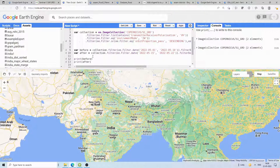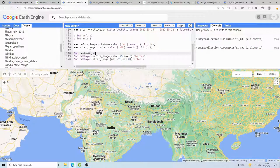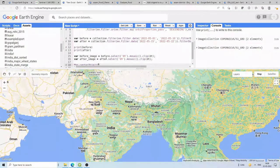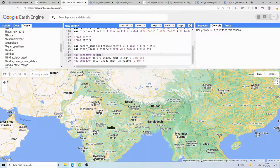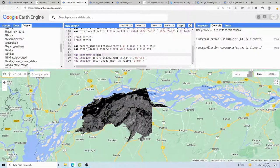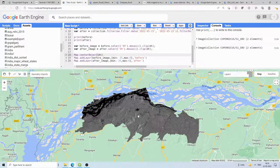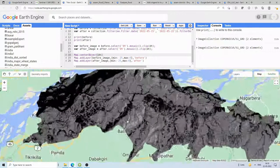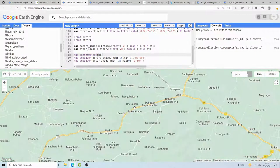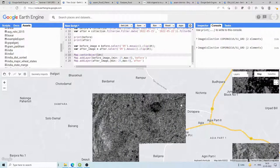We also add map.centerObject(dt) so whenever we run the code it centers and zooms to the area of interest. After running, two images are added — one before and one after. This is the before image and this is the after image. If you zoom in you can see a lot of salt-and-pepper effect, which is called speckle noise.